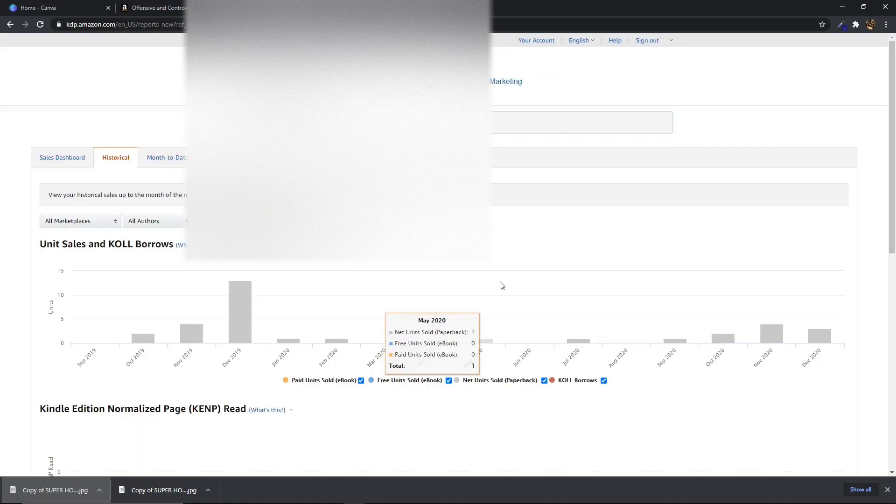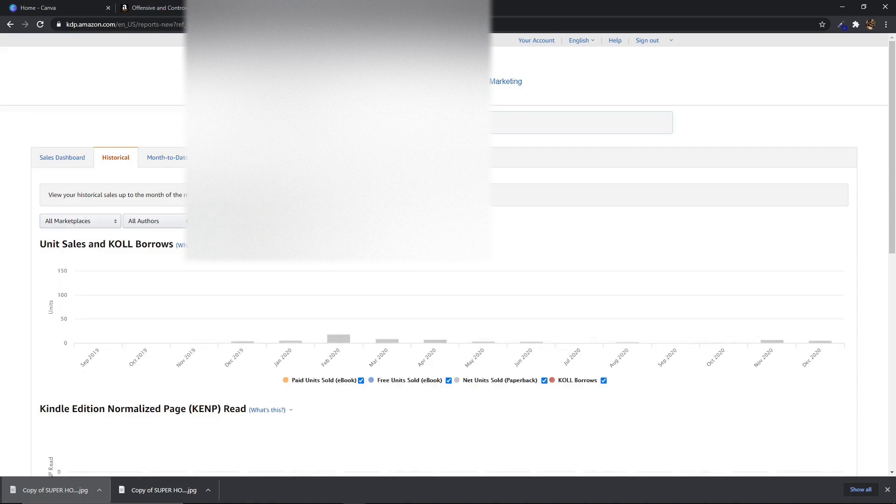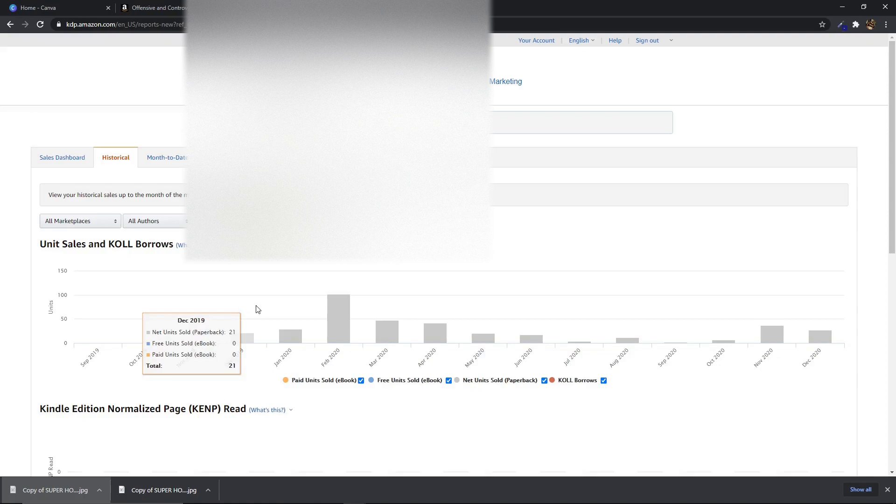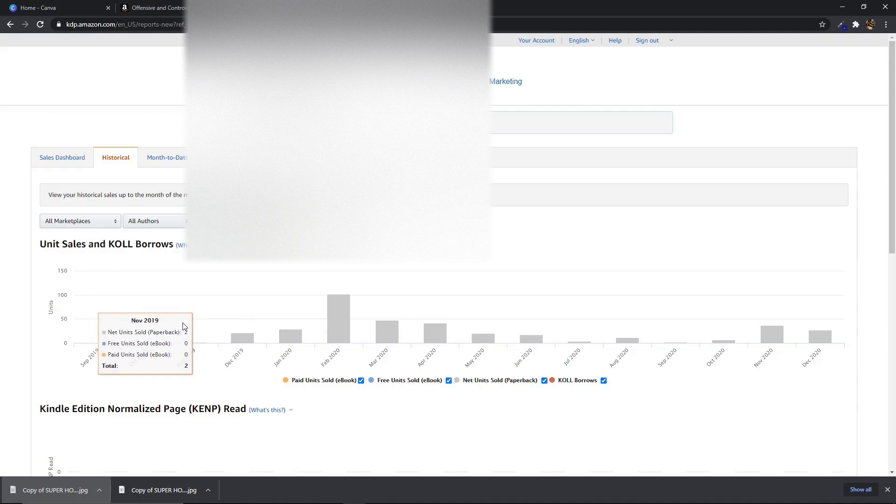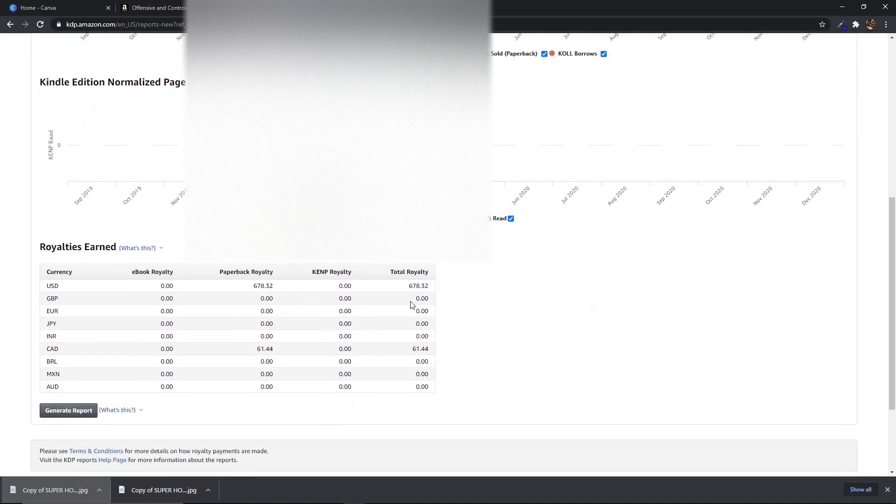Now I want to show you one of the other books inside this niche that I made which is this one here. Now this one was uploaded I think it looks like it was two months after, no one month after the first book and as you can see this one has made around $700, just over $700.